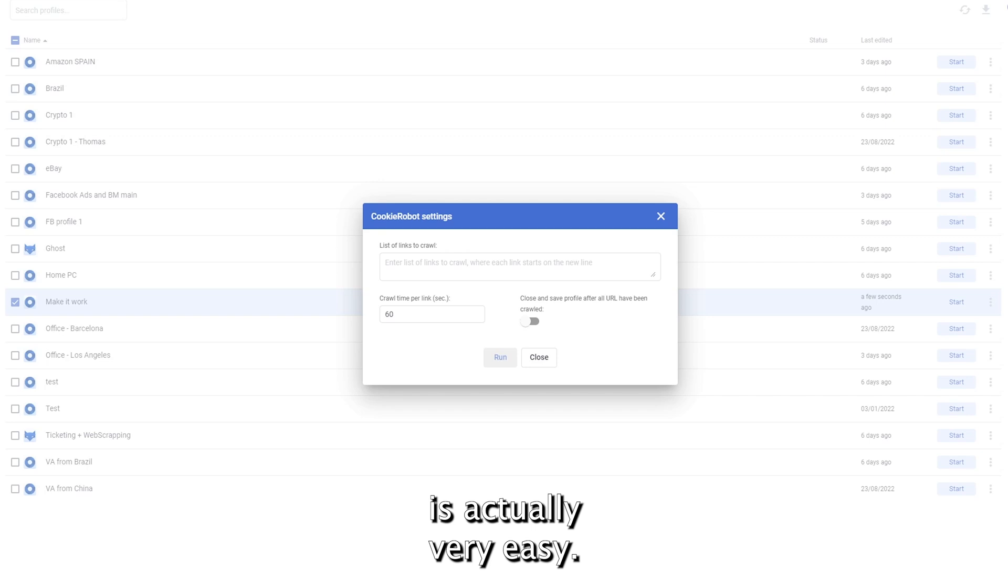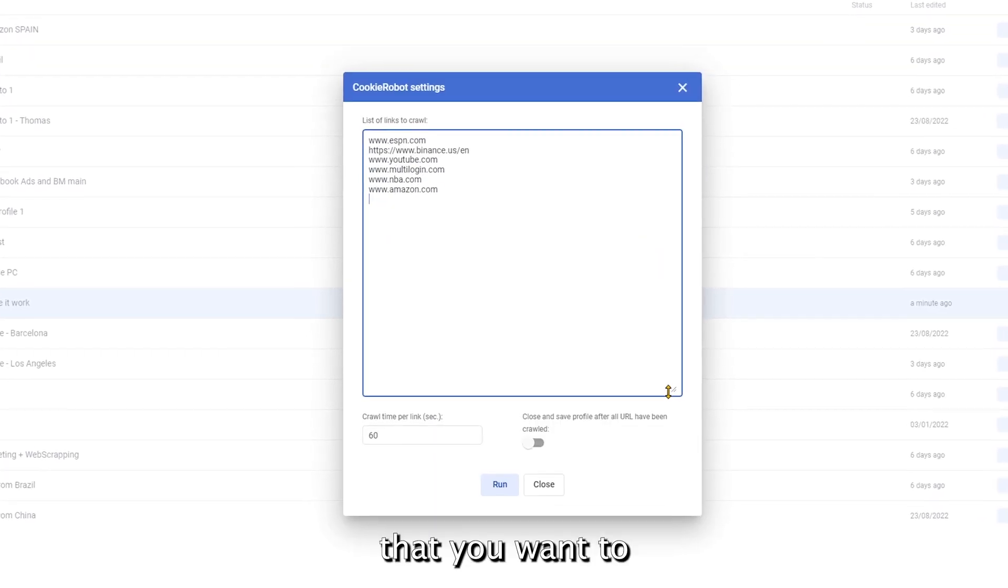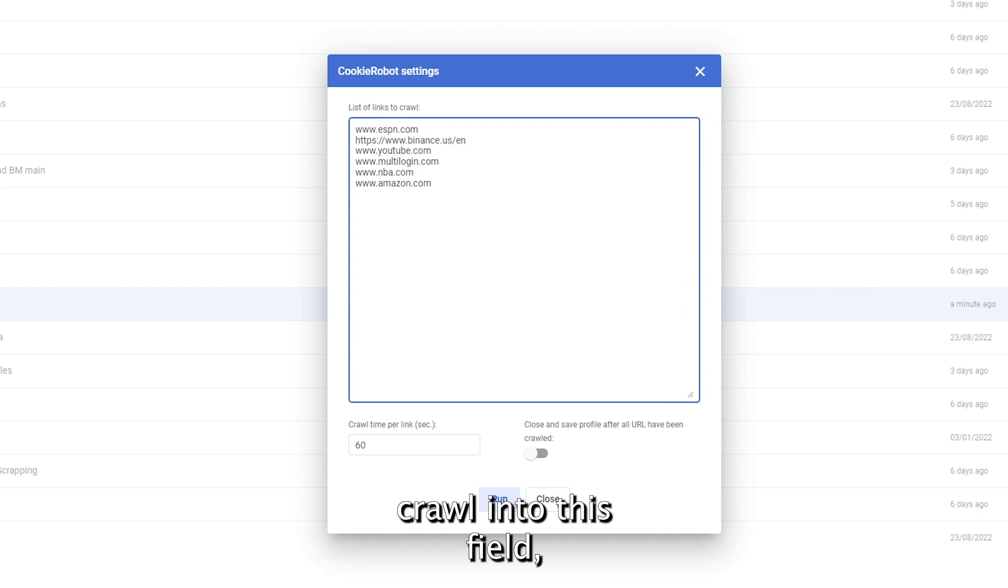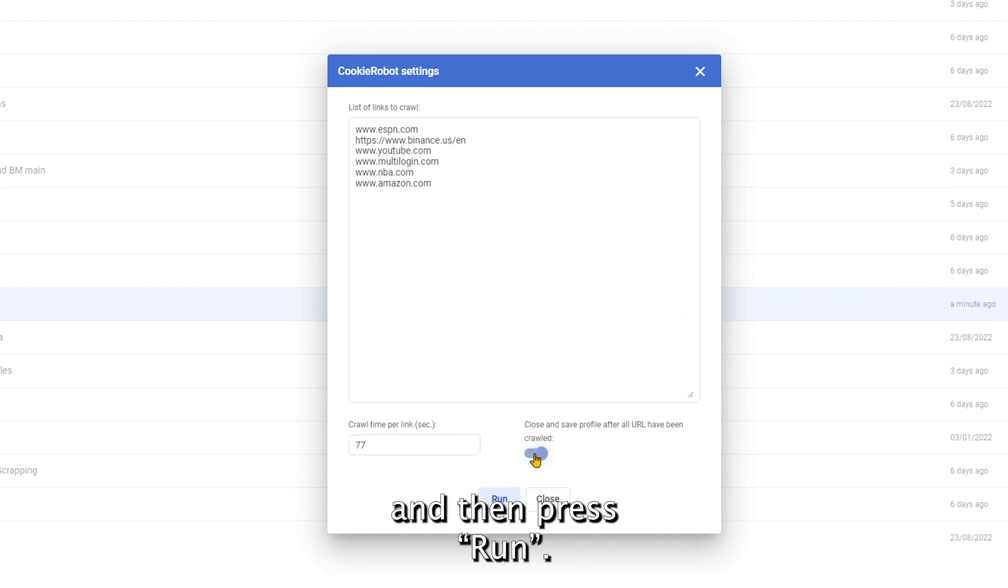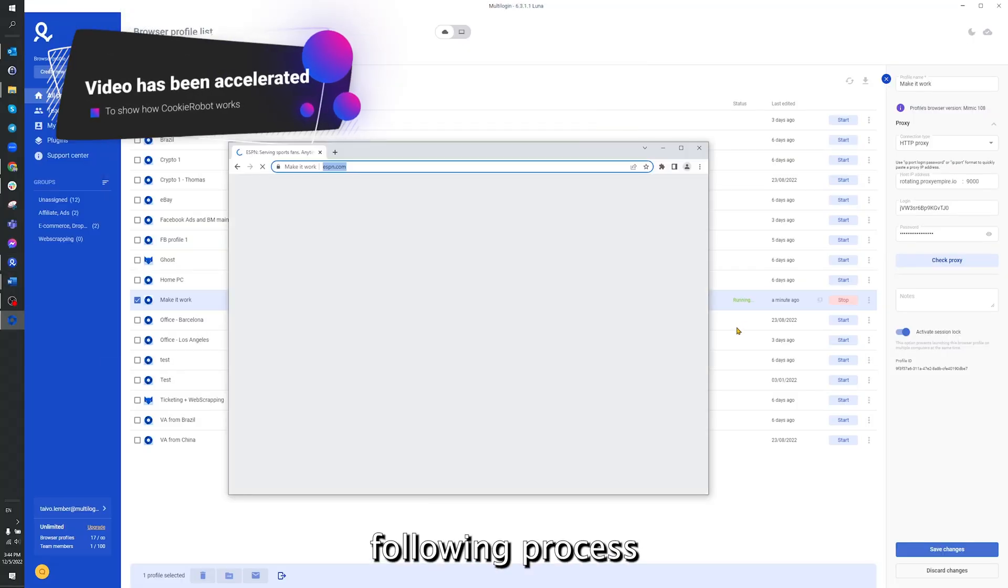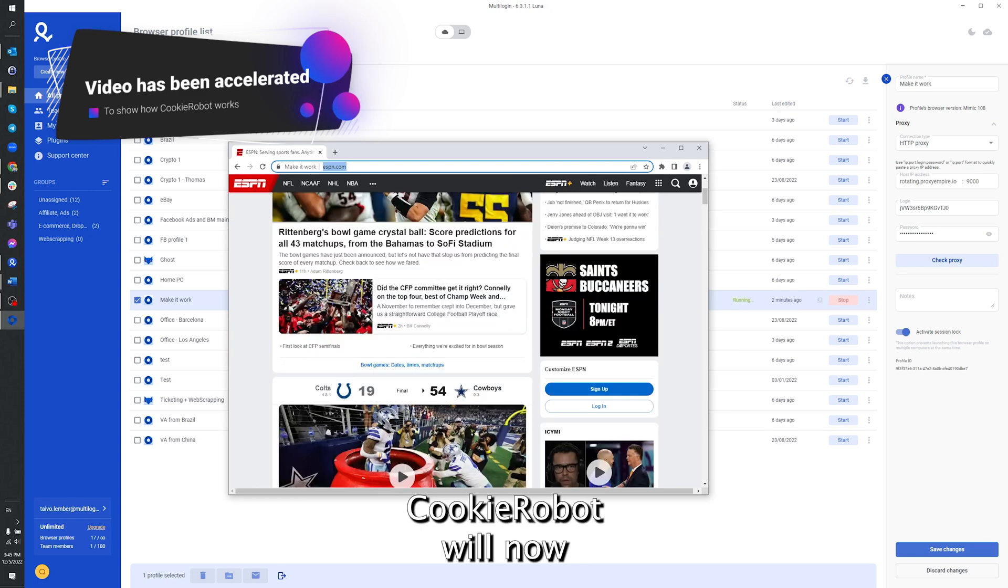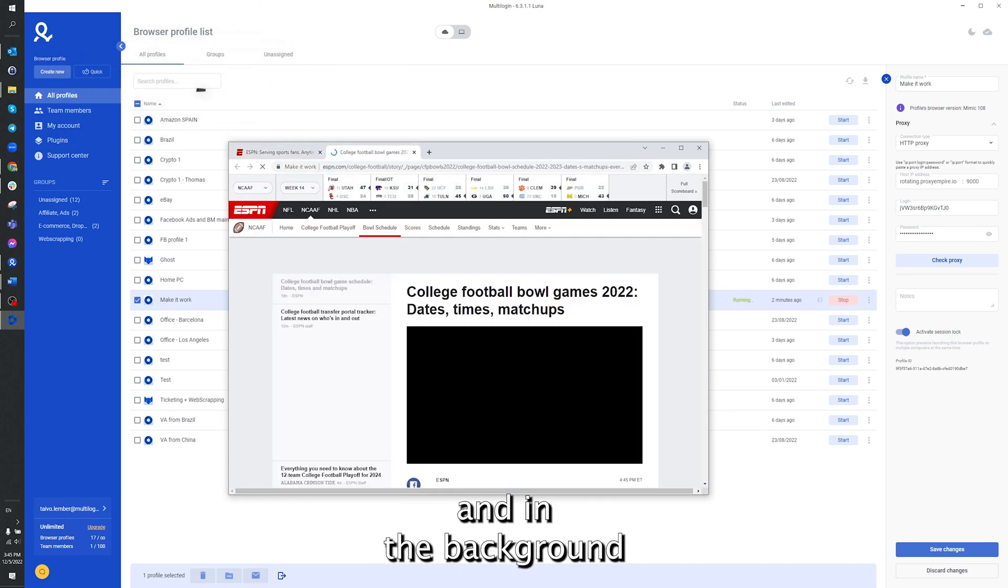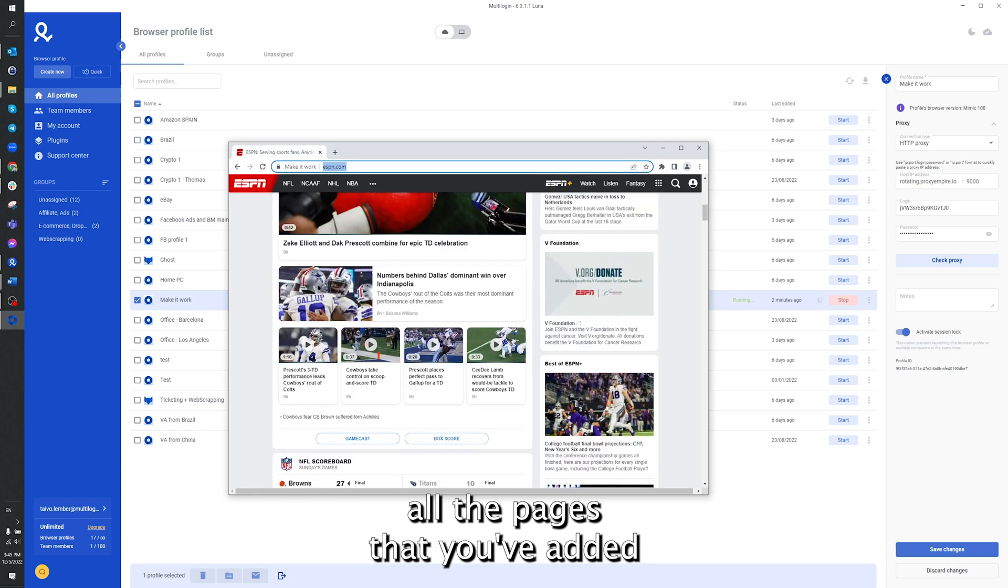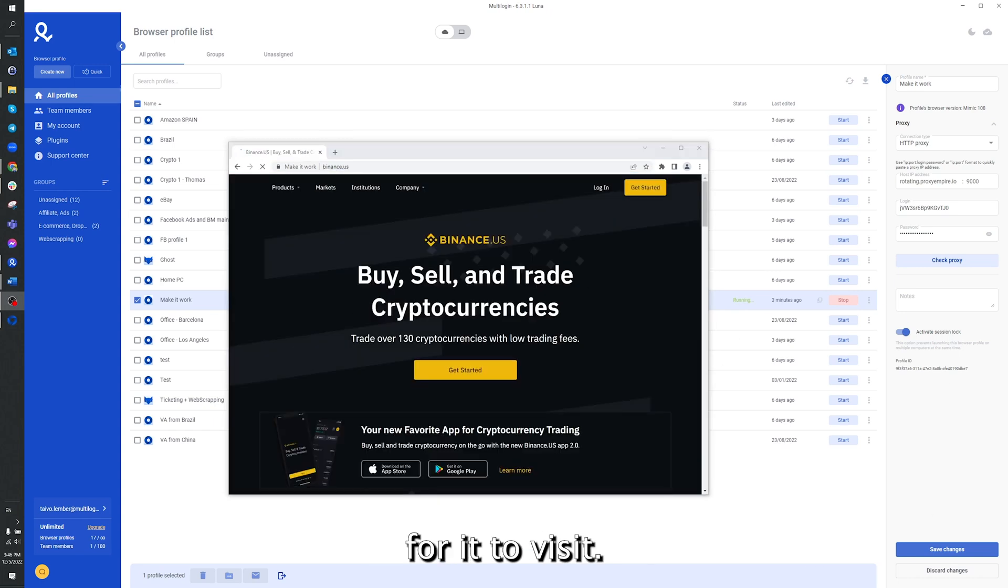Using Cookie Robot is actually very easy. Simply input pre-selected pages that you want to crawl into this field, select your random crawl time, and then press run. I will now speed up the following process to save up some time. Cookie Robot will now automatically open your browser and in the background will start going through all the pages that you've added for it to visit.